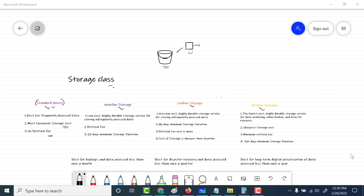Next is nearline storage. Nearline storage is a low-cost, highly durable storage service for storing infrequently accessed data. There is a retrieval fee associated with nearline storage, so if you're trying to read that data or change the metadata, you need to pay an extra amount. There is also a 30-day minimum storage duration — your object has to be present for 30 days. You would use this for backups or for data that needs to be accessed less than once a month.